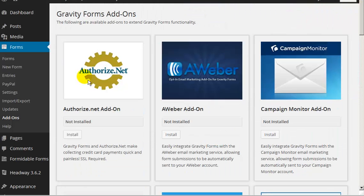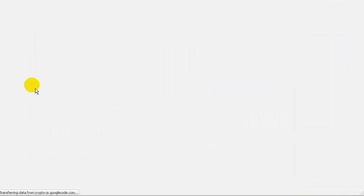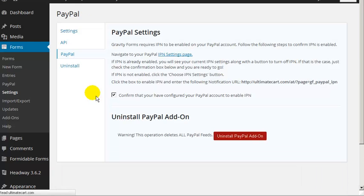The next thing you need to do is go to Settings and go to the PayPal tab. In here you're going to need to change some settings within your actual PayPal account — the instructions for what to do are on this page. Once you've changed those settings, you just tick the box to confirm that you've configured your PayPal account, and then you're ready to set up your form.